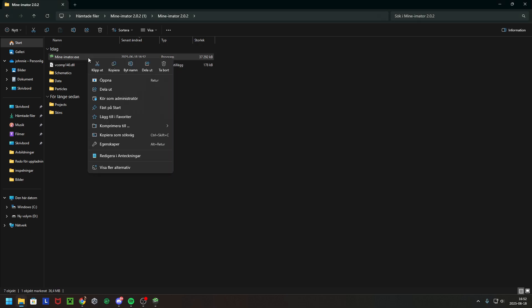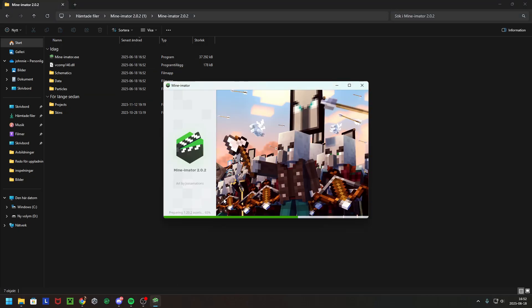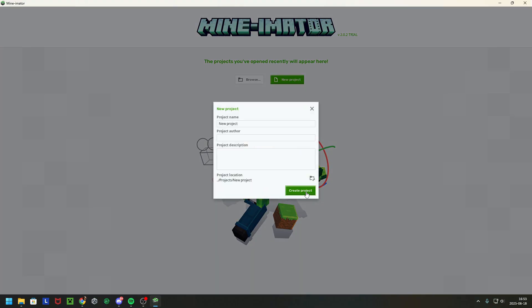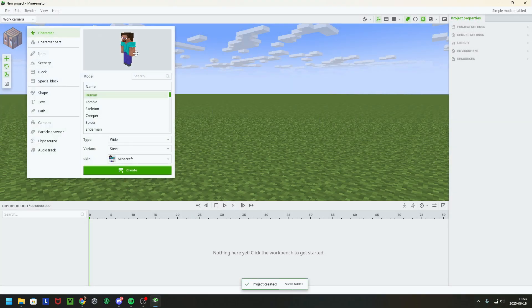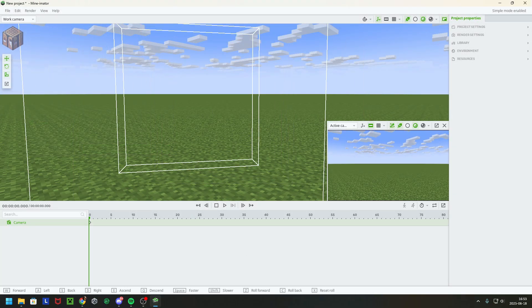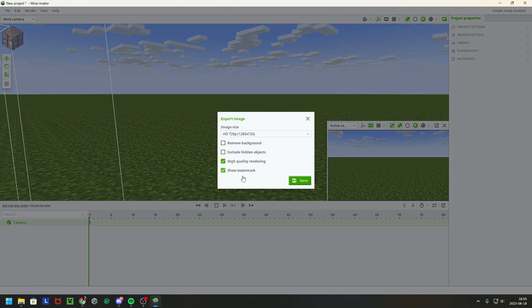So this file you want to put it where you can easily open it, because this is how you will open Minimator in the future. Now you will see that if you create a project, if you add a camera, you put it somewhere here, you want to render an image maybe.